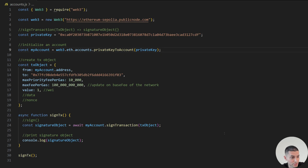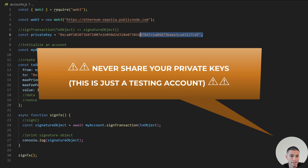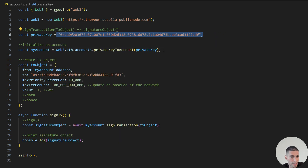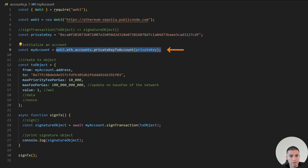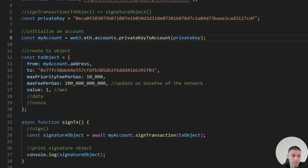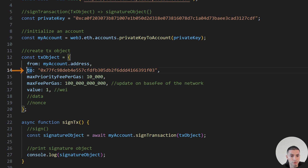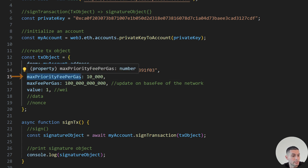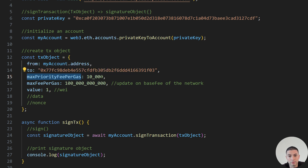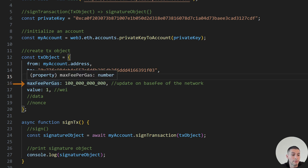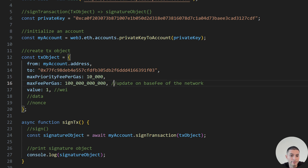Now it's time to sign transactions. The first thing we have to do is get our private key — make sure that you have funds in this wallet so you will be able to sign and send the transaction. After that we initialize an account using privateKeyToAccount. Then we create a transaction object; these are the minimum requirements. The from must be the account you previously initialized, otherwise you will not be able to send the transaction. The to is just a randomly chosen address. The maxPriorityFeePerGas is a tip to incentivize nodes to process your transaction. The maxFeePerGas is the maximum fee you are willing to pay for gas — this is a tricky value because it can change over time, but I will show you what to do to avoid that error.